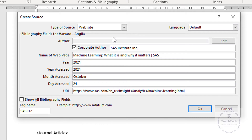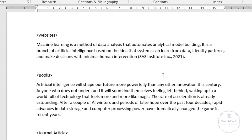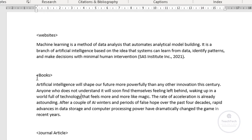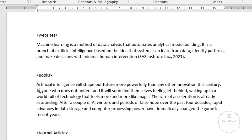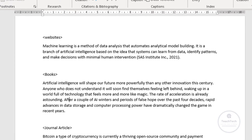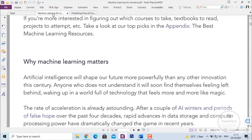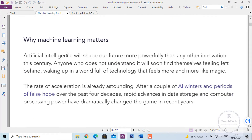In this way we have filled up the information. Now click on OK. You can see the referencing has been added. Similarly, let's add the referencing for the content of a book — I have taken content from the book Machine Learning for Humans. So now let's add the Harvard referencing for a book.